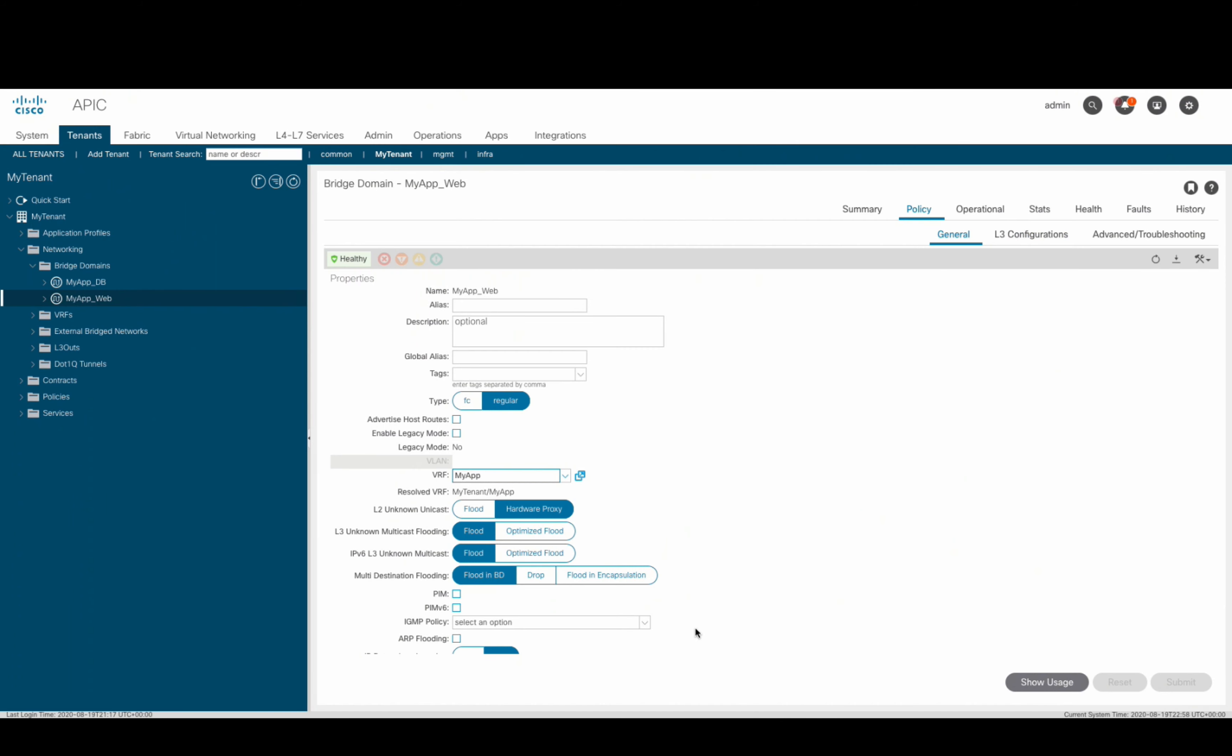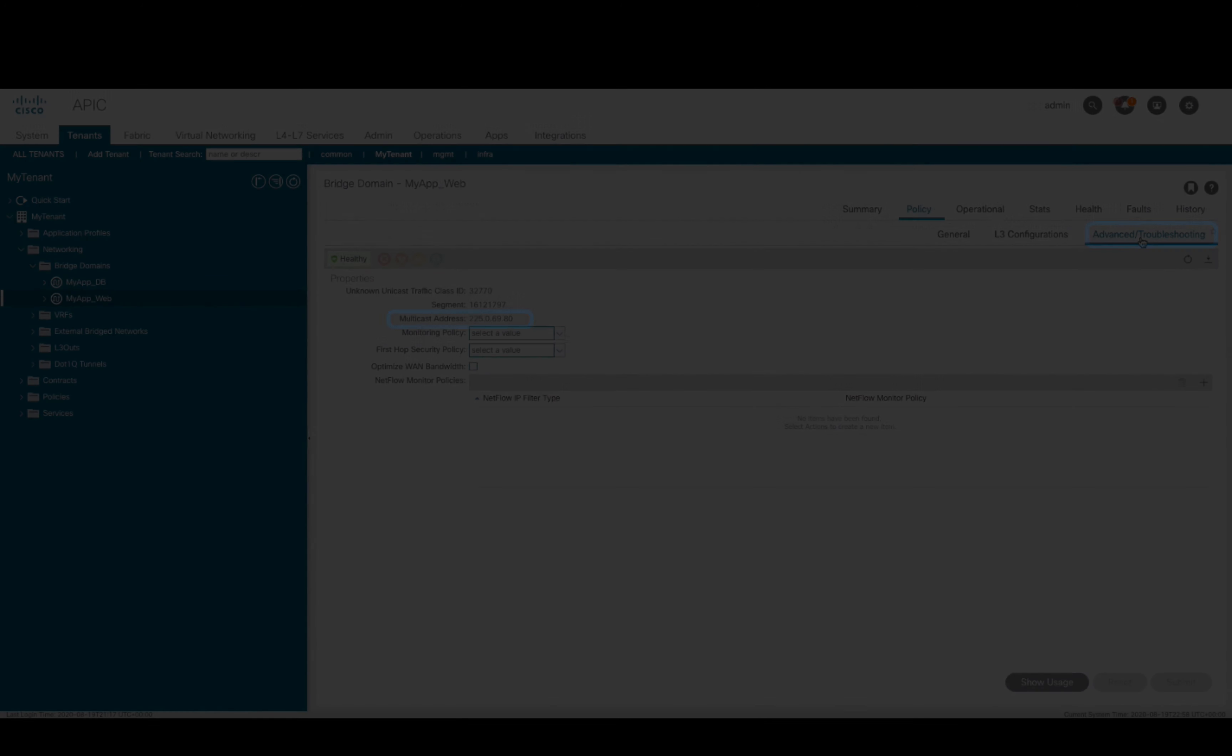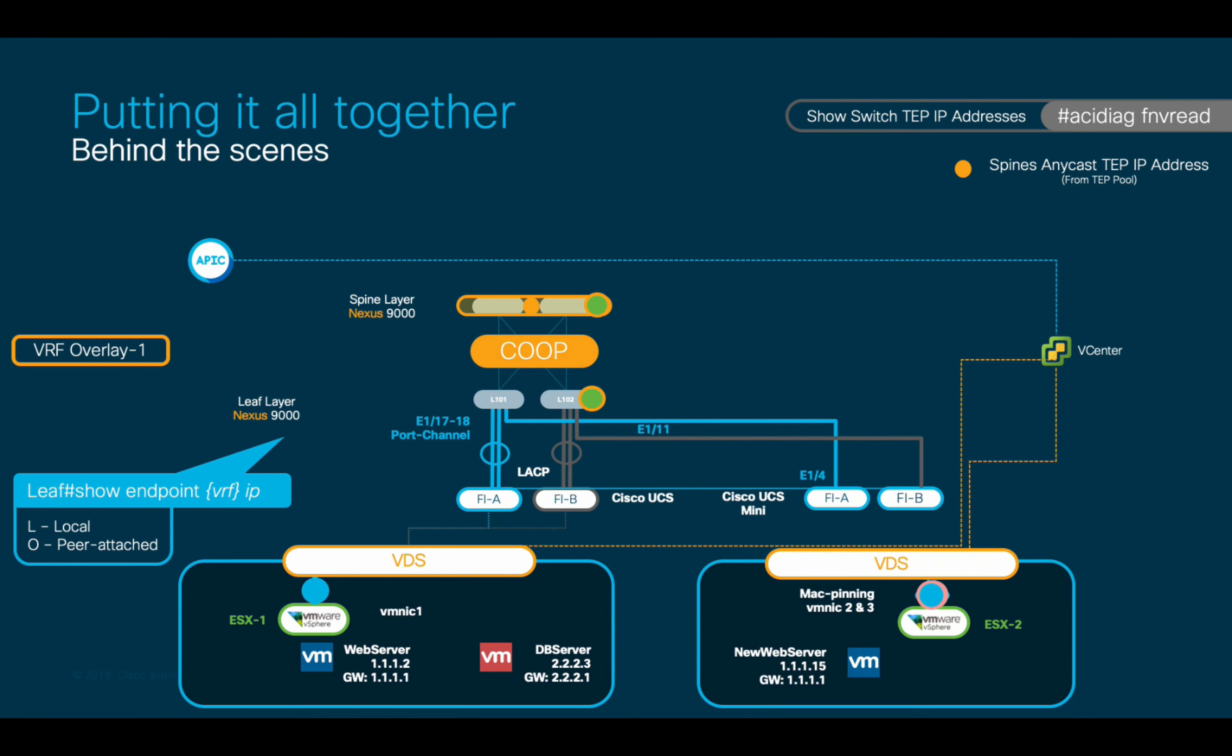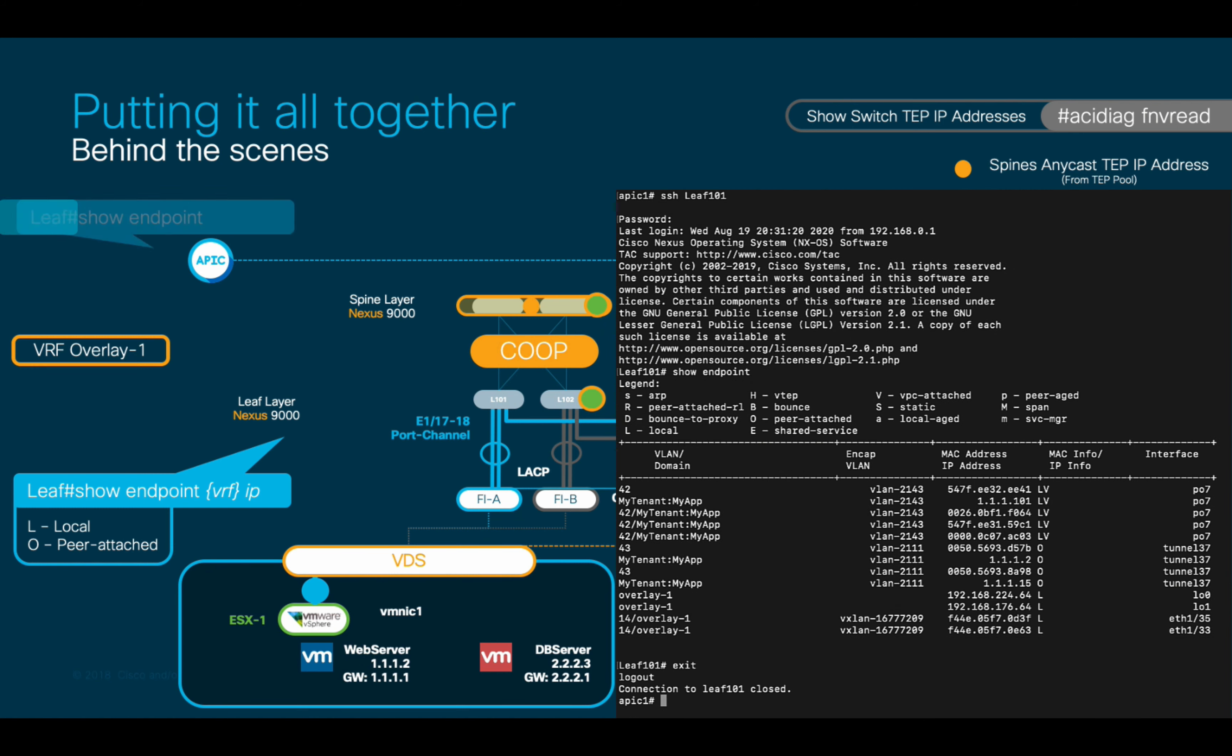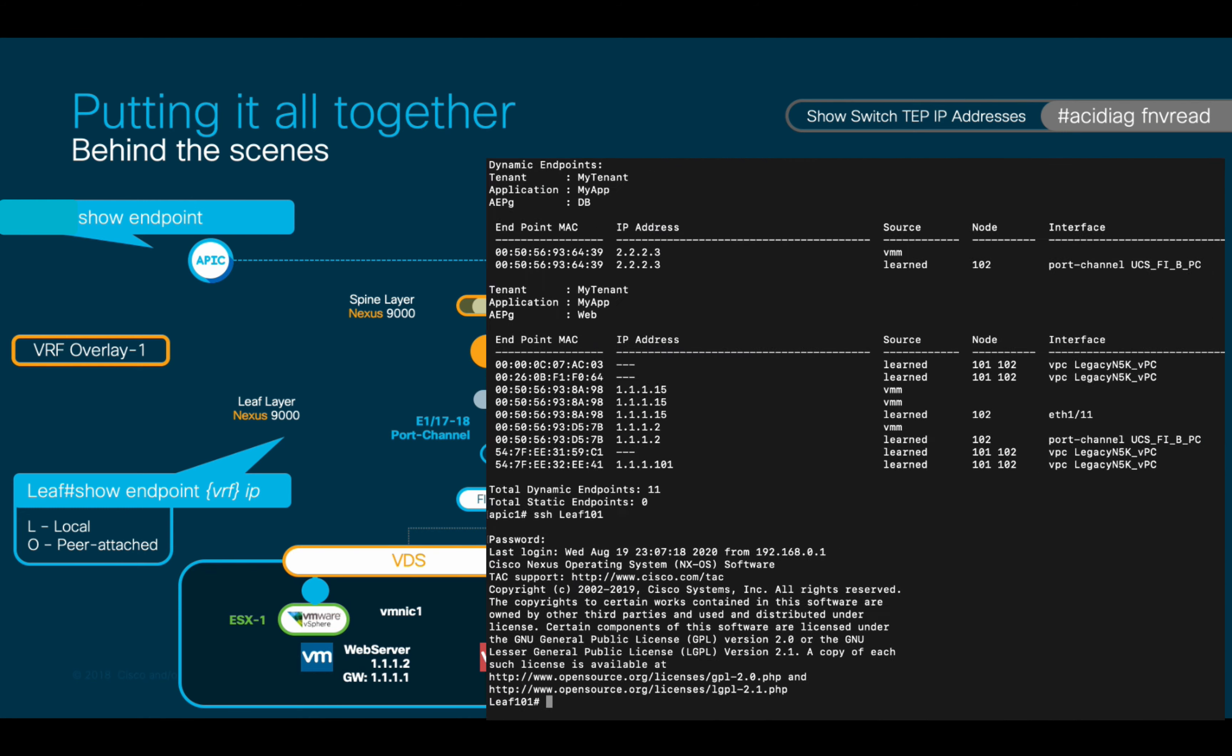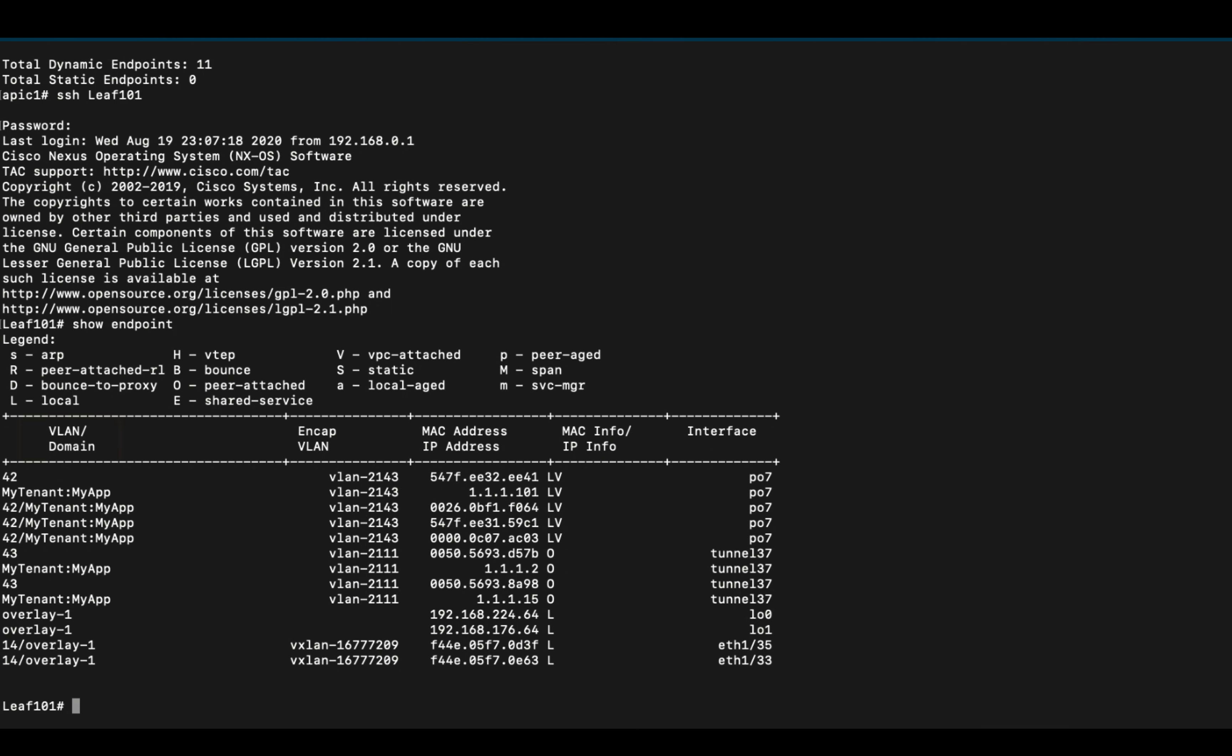If you want to verify the automatically assigned multicast address for each bridge domain, just go to the bridge domain and hit on the advanced tab. You can issue the show endpoint command both at the leaf level, as we have learned, and at the APIC level in case you want to see all the endpoints that are currently in your ACI fabric. One important consideration for the output of this command at the leaf level is that there is a VLAN slash domain header column as you can see, and the VLAN that appears there is different than the encapsulation VLAN.